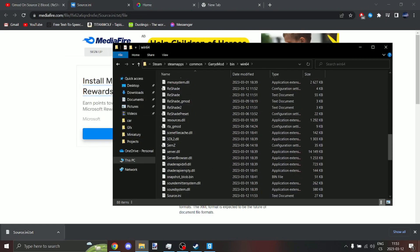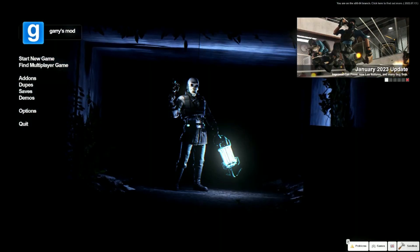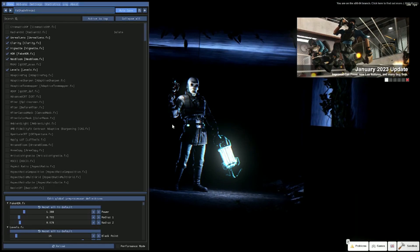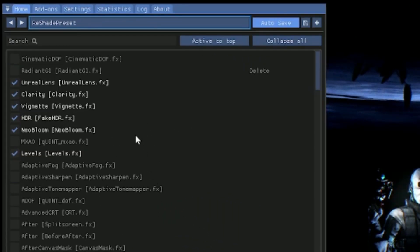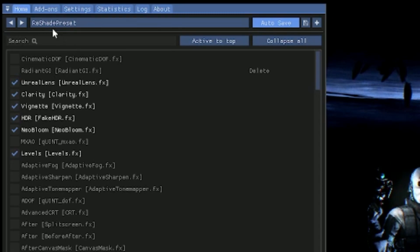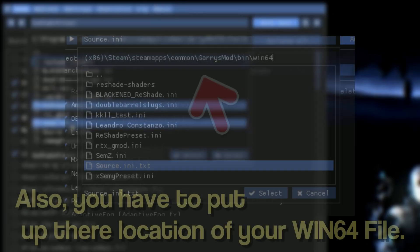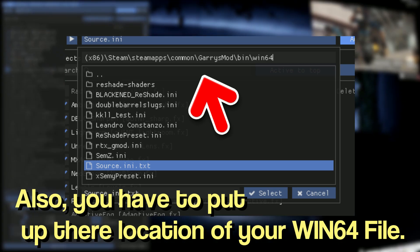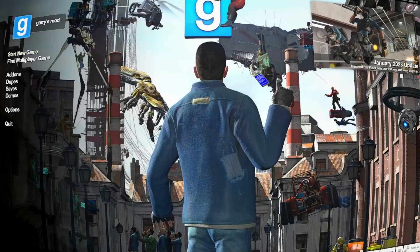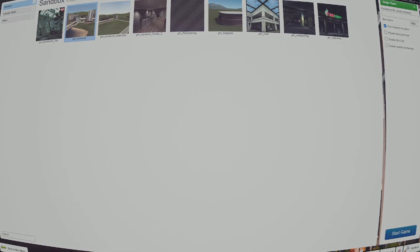Now open up Gmod, click home button, click right here and select your preset. And now you are ready to play. Thanks for watching, see ya.